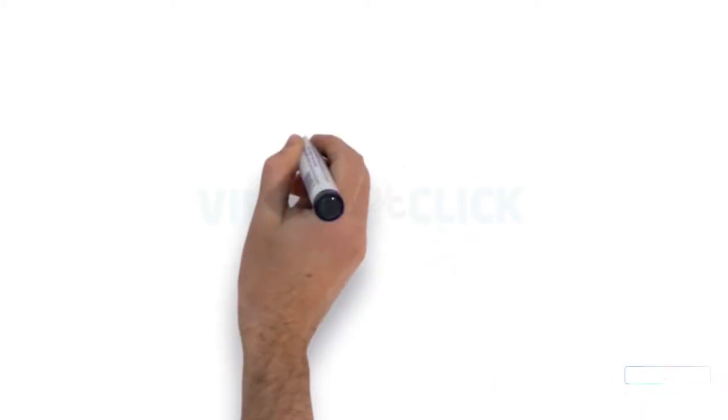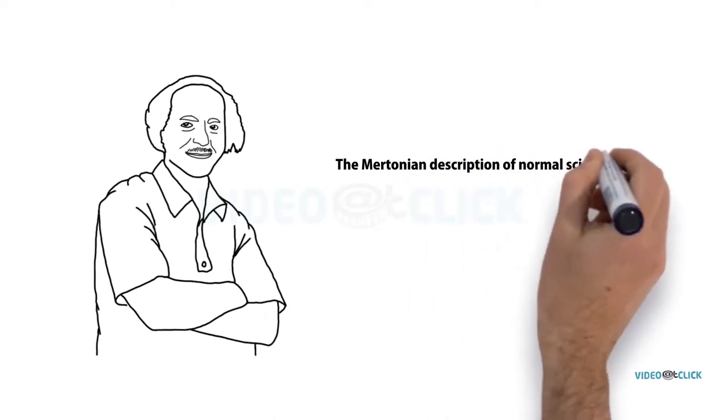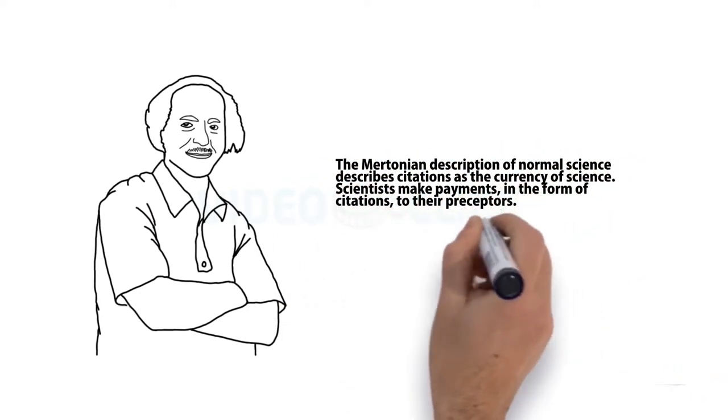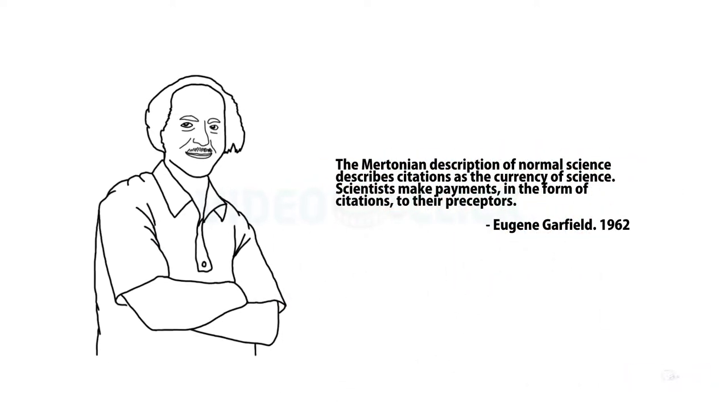In fact, in the 1960s, Eugene Garfield pioneered today's process of credit and reputation tracking through citation analysis.